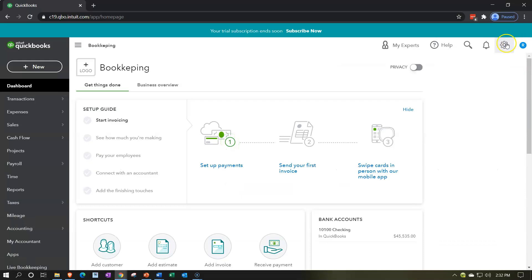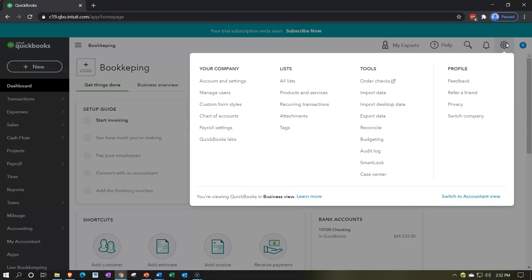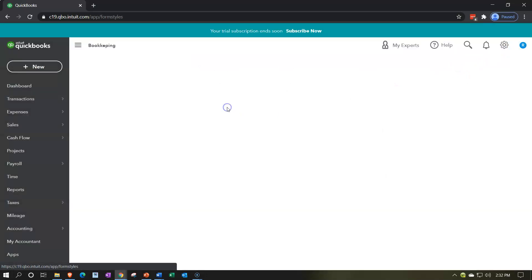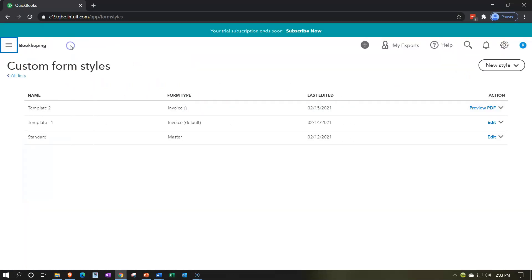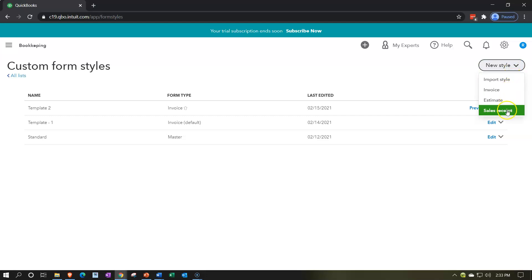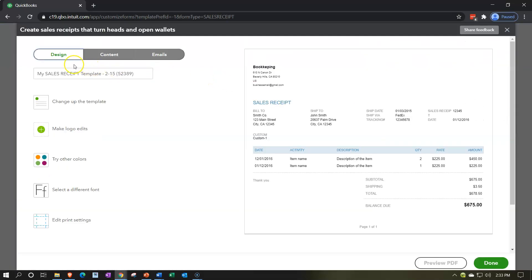Closing this back out, our customization area is up in the cog up top. Go over to custom form styles. We did some custom forms for the invoices — now let's hit the drop down and see we want one for the sales receipt. Same kind of layout: we've got the design, the content, and the email.